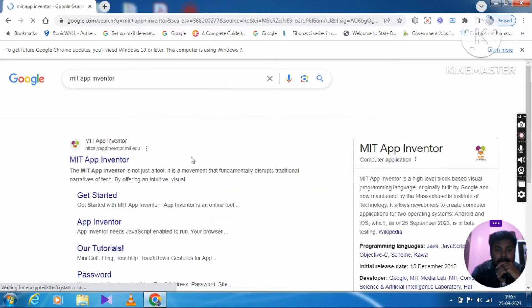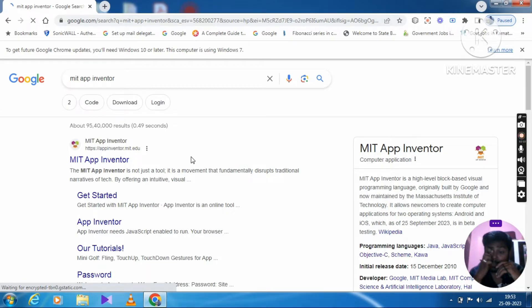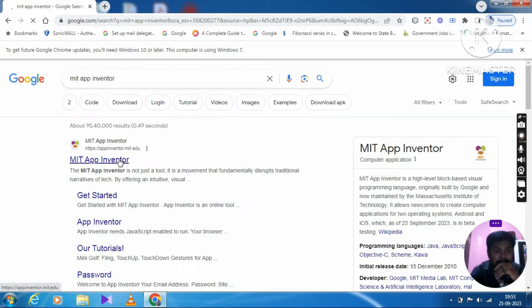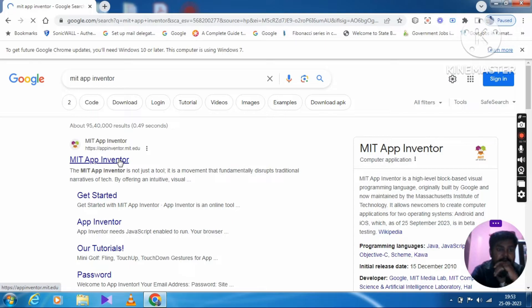Search for different websites. You have to choose MIT App Inventor. So MIT App Inventor — you have to select the app.